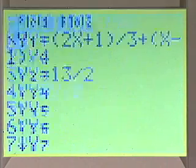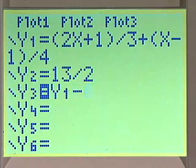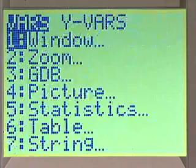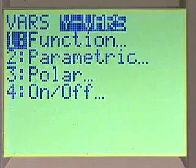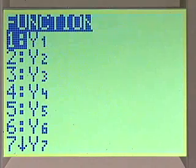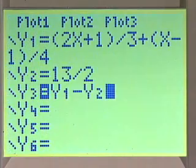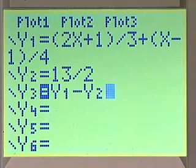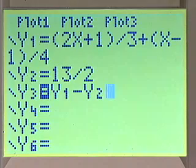We push 1 for y1, then subtract y2 by going through the same process again — function y2. Now when we graph y1 minus y2, the solution to the equation will be the x-intercept.